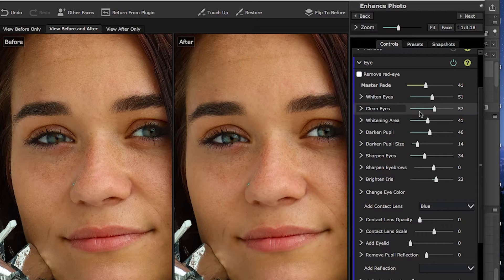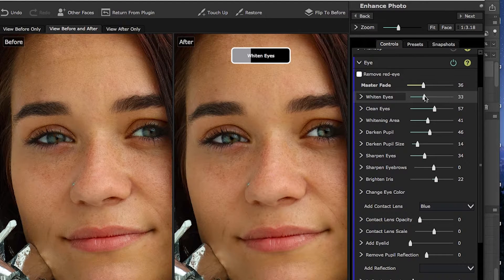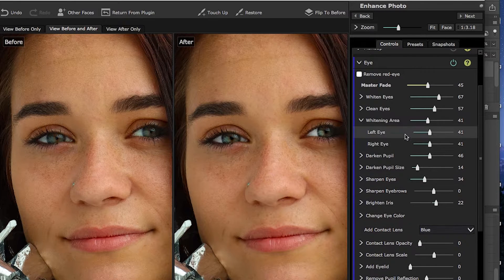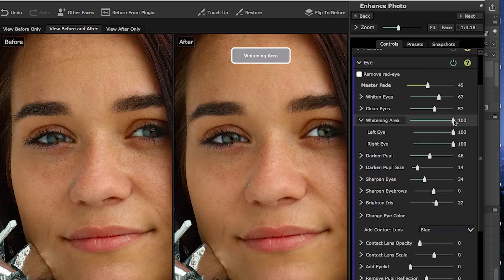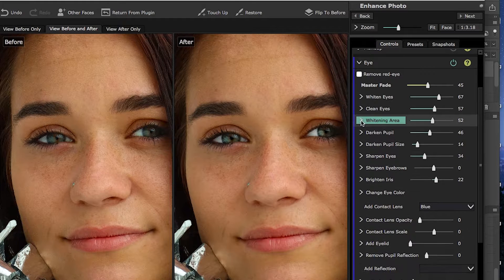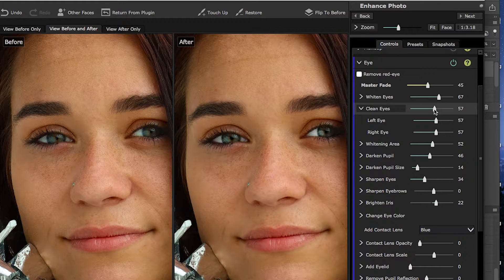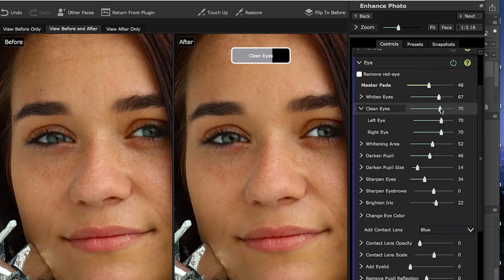Once we get the control points set, we can use eye whitening to clean up bloodshot eyes and bring some of that white back. There's also a slider to determine how much of the eye is whitened — from nothing outside the iris, expanding as you move the slider out. Many times the default setting is going to be the better choice. Clean Eyes will take out the veins and things that you might see in an eye.